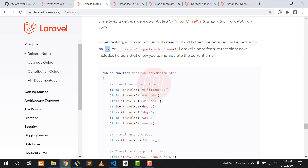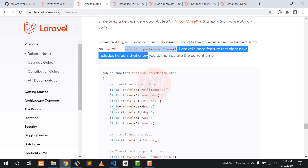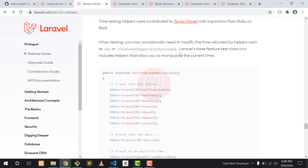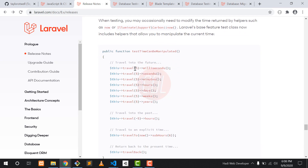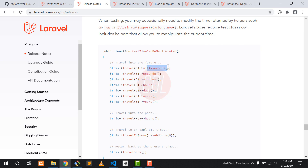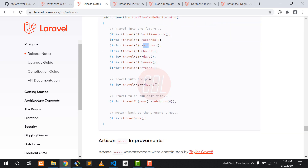Another feature is the time testing helper. In previous versions we had only limited features like now. In Laravel 8 we have many more methods, allowing us to work with milliseconds, seconds, minutes, and years.